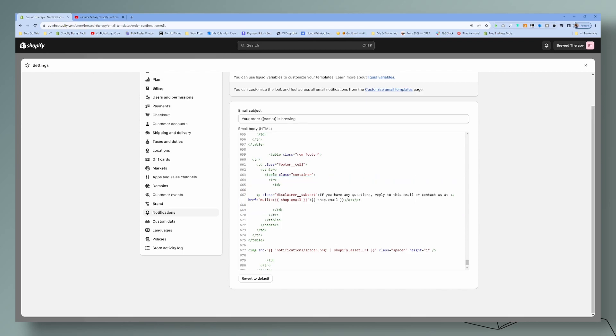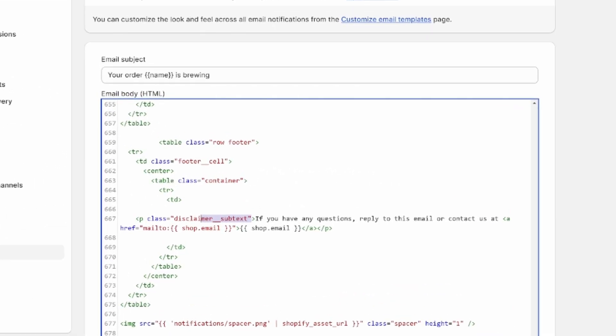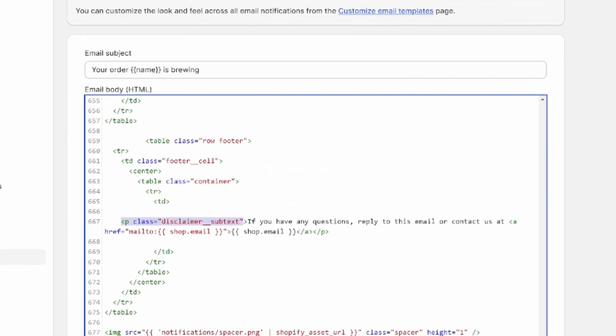The email templates are set up in tables. So this is the table here. We want to stay within the table and we're just going to add the disclaimer right above that line. The easiest way to do this, let's go ahead and just copy and paste this here.